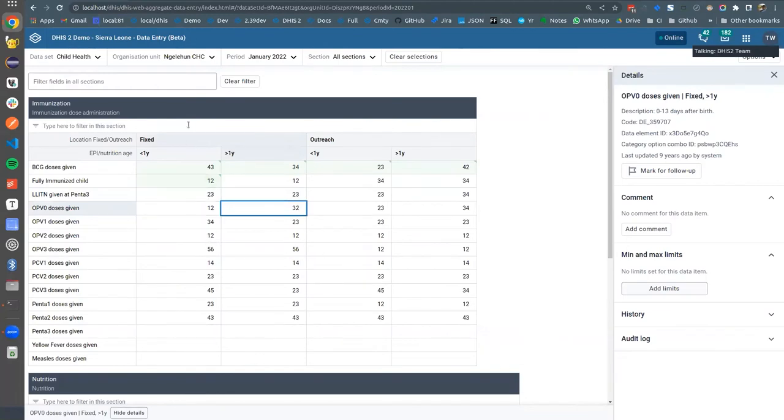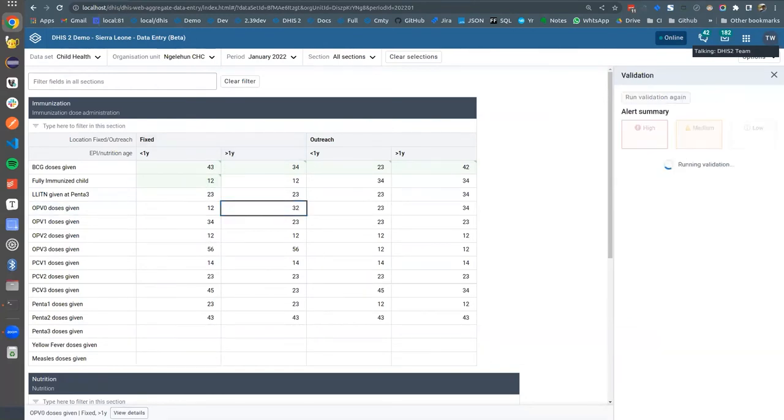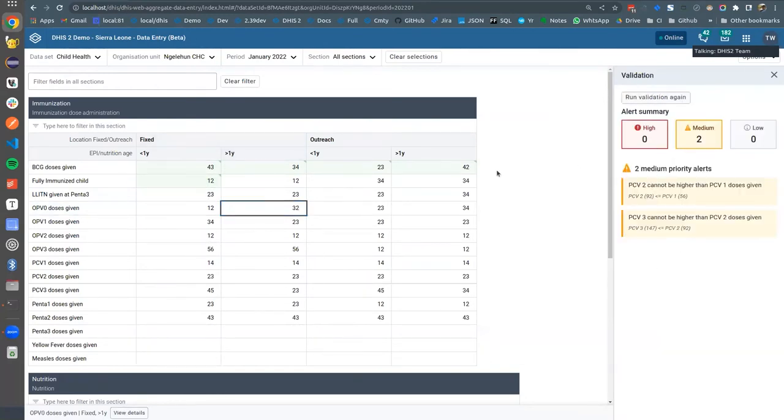Let's have a look. We can go ahead and run validation, and that will run validation in this form.